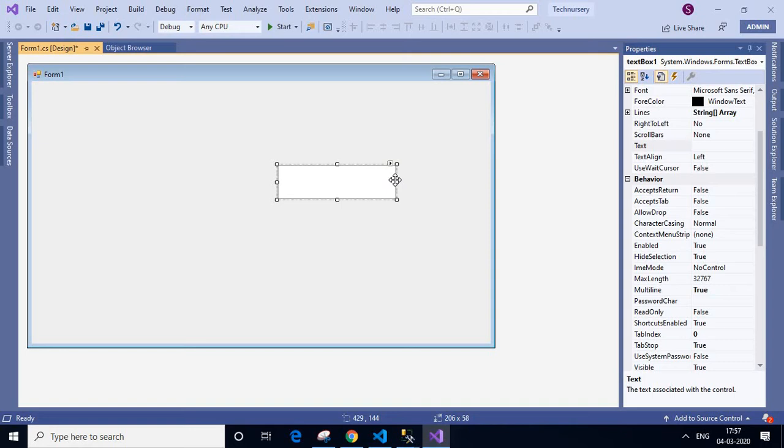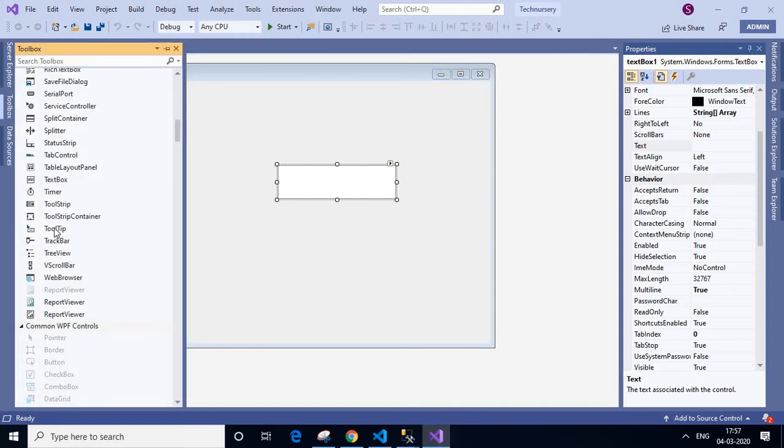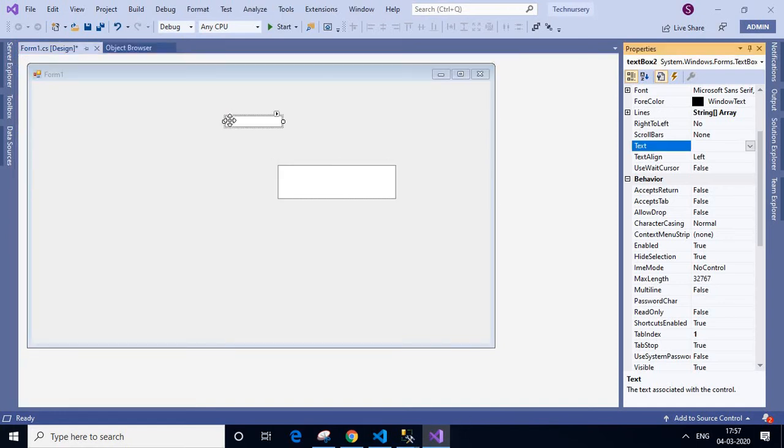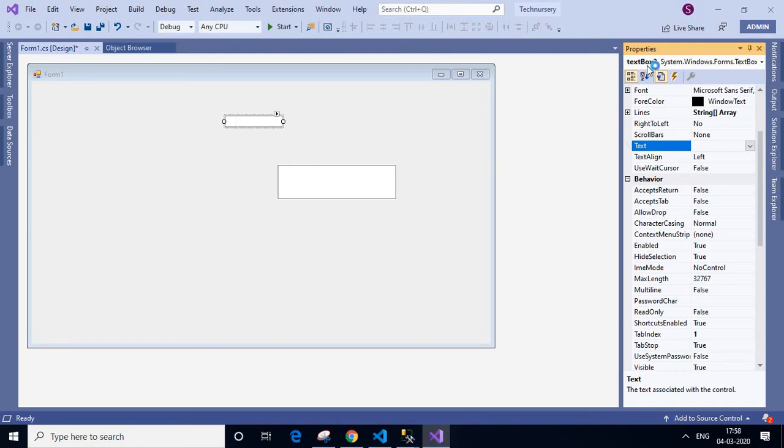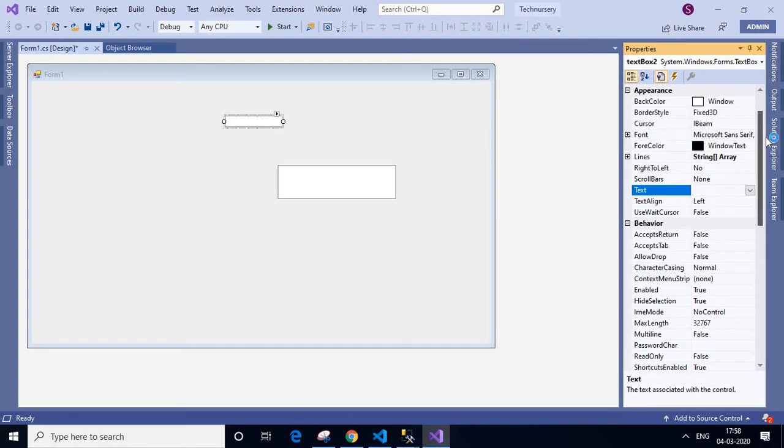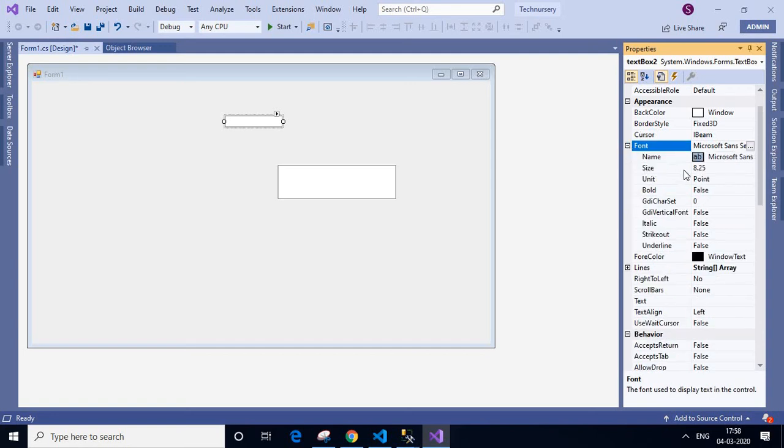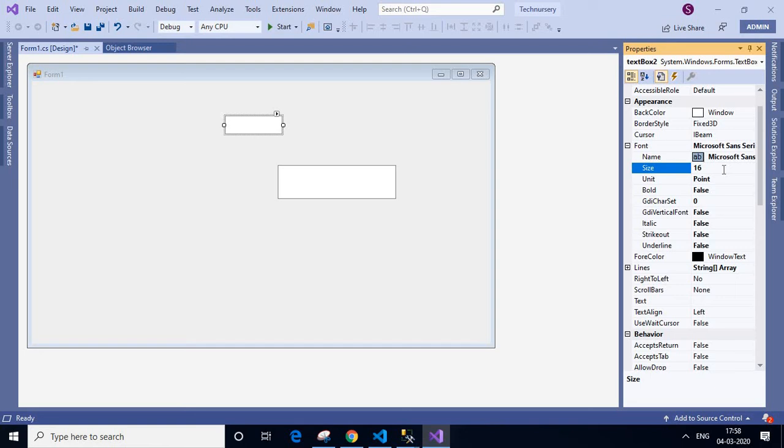Another option is by changing the font size. So what we will do is we will select another text box, then click F4. This is our second text box, this is text box 2. Here we will select font. This is the font. Click there. Here we can see the font size. I will change to 16.